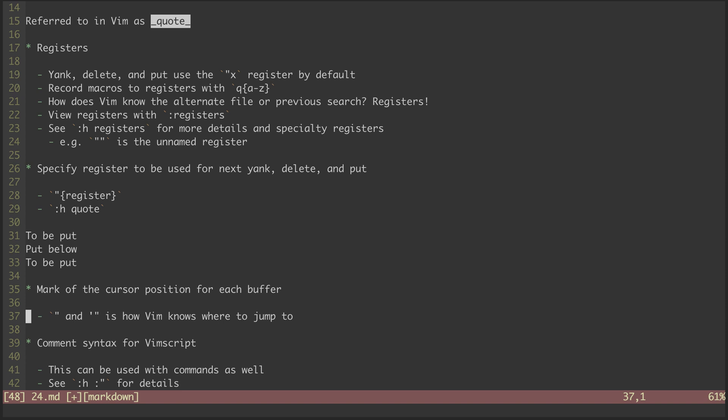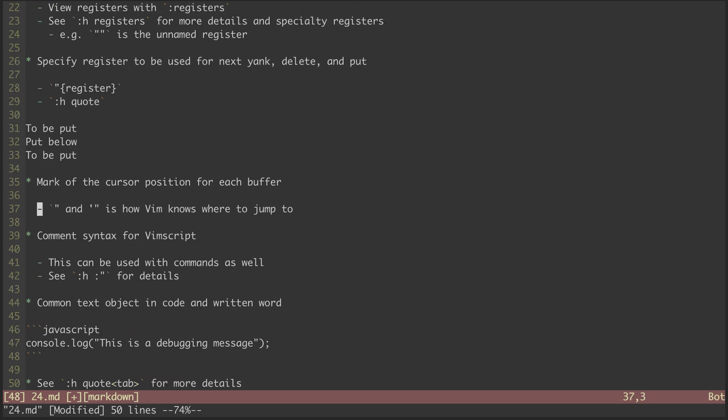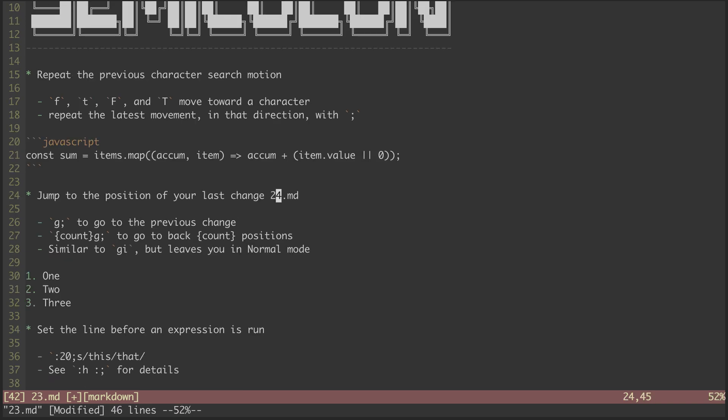To see an example of that, let's go to 23.md. I'm putting the cursor here on line 24 on column 45. Now, hitting gf, I'm taken to 24.md. I can then hit ctrl-o to go back to the previous file. And you can see that the cursor is right where we left from. That's because Vim recorded this position in the quote mark.